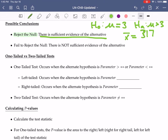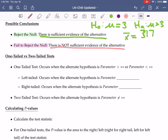Does it mean that the mean for the entire population is 317? No, it just says it looks like the mean should be something bigger than 3. The other conclusion we could come to is we don't reject the null — we fail to reject the null. When we fail to reject the null, what we are saying is there is not sufficient evidence of the alternative. One key thing to observe here is we're not saying that the null hypothesis is true, we're just saying there's not evidence of the alternative.